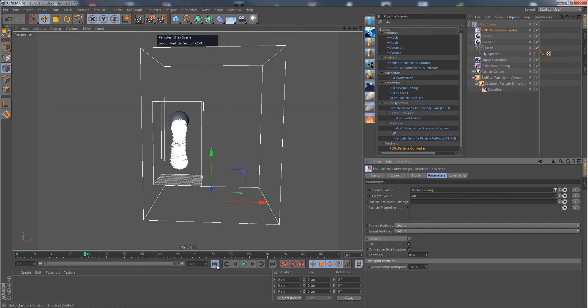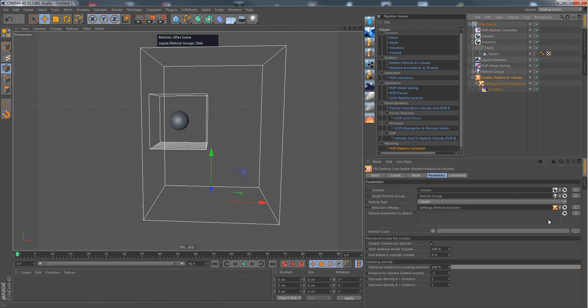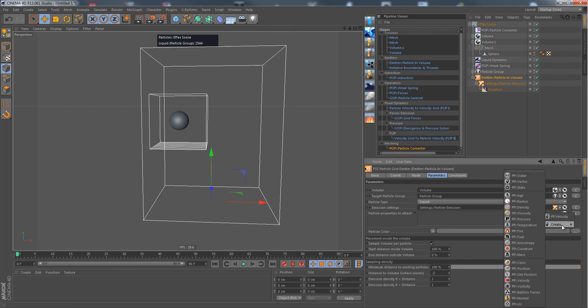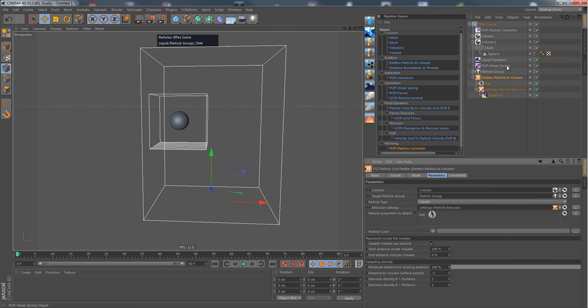So what we need to do is we need to add an age property to our liquid particles that will be converted. Like this, choose PP age.